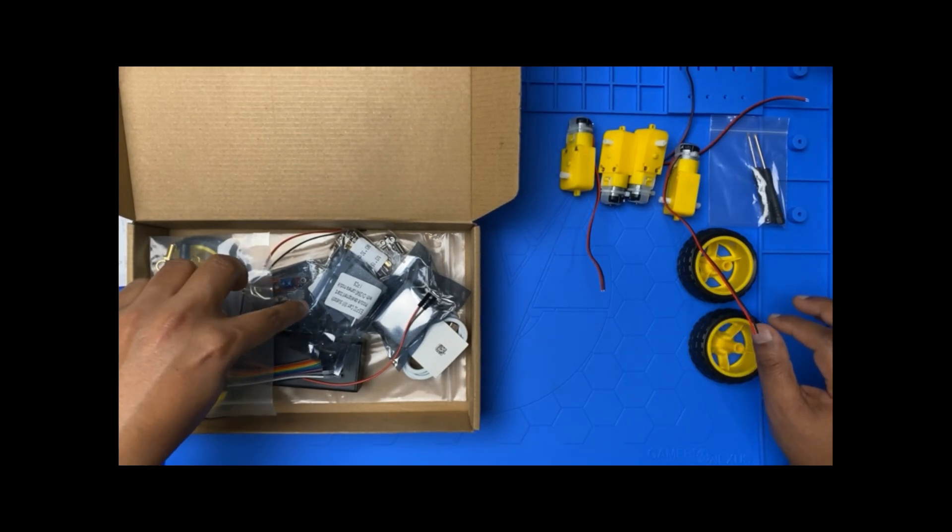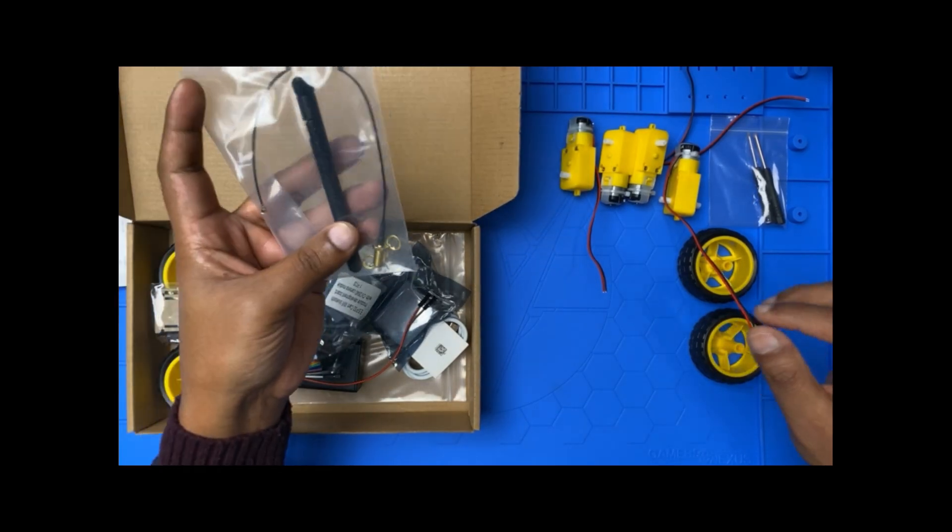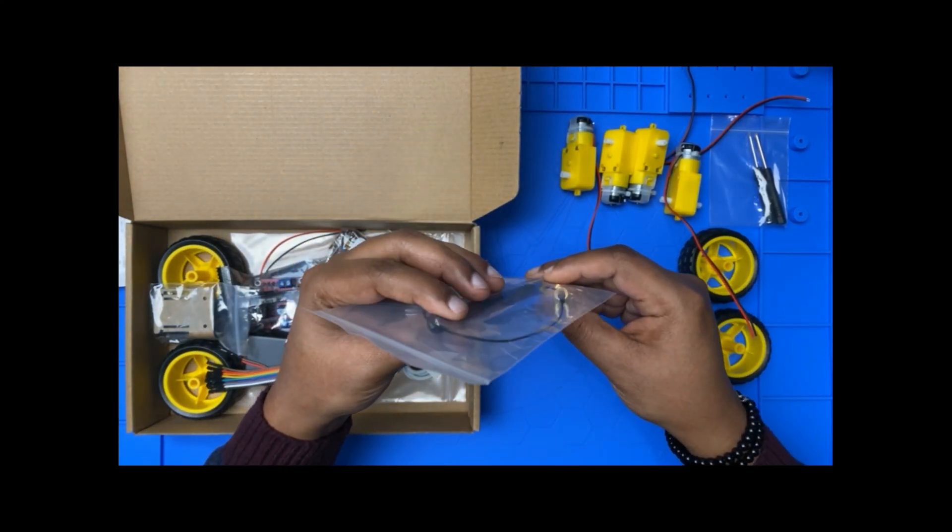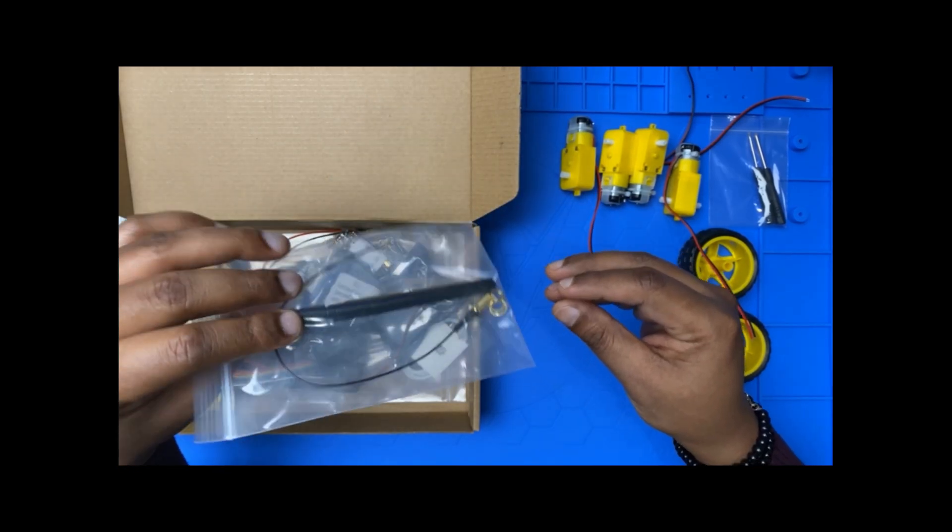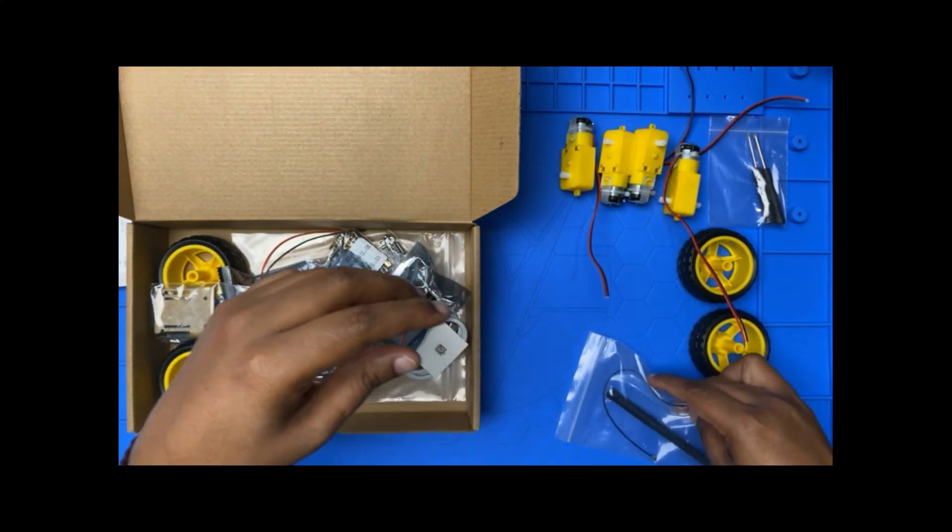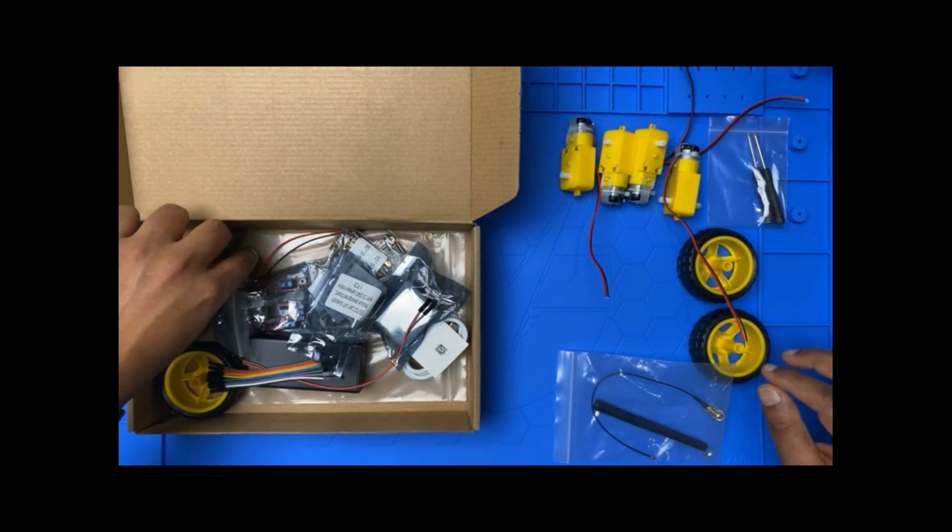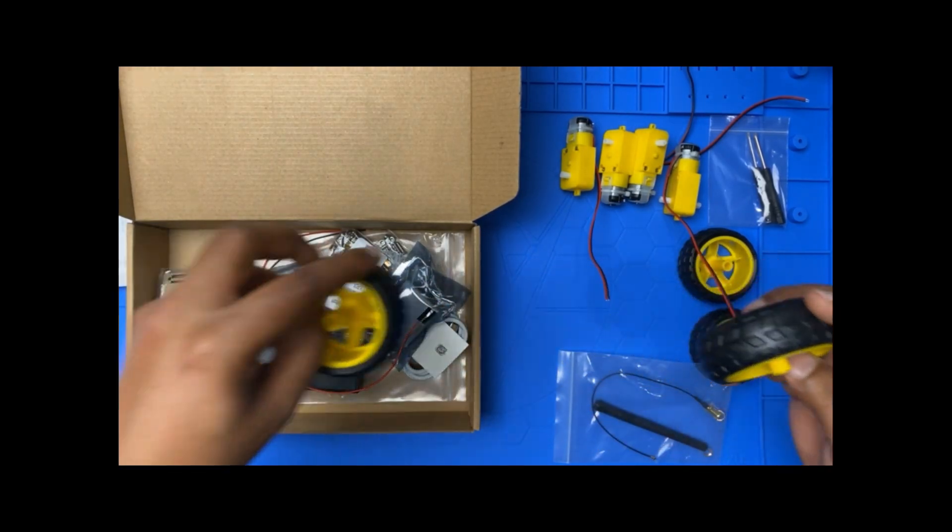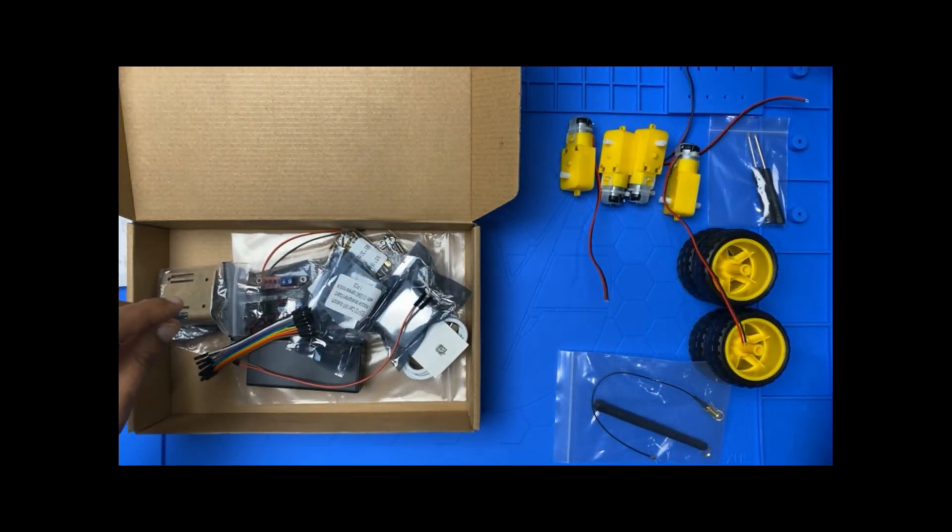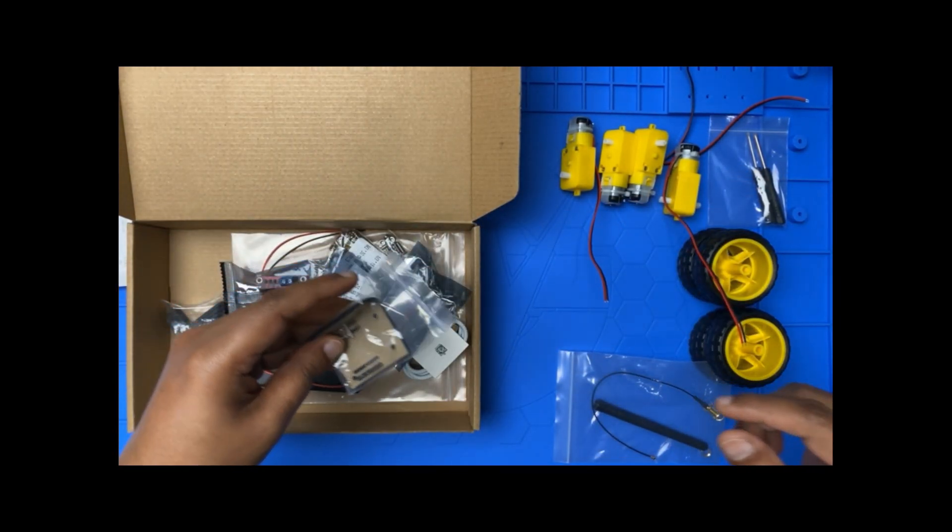And next I'm going to take, oh we have the antenna. We have actually four wheels, so I'm going to put this away. We have some brackets.